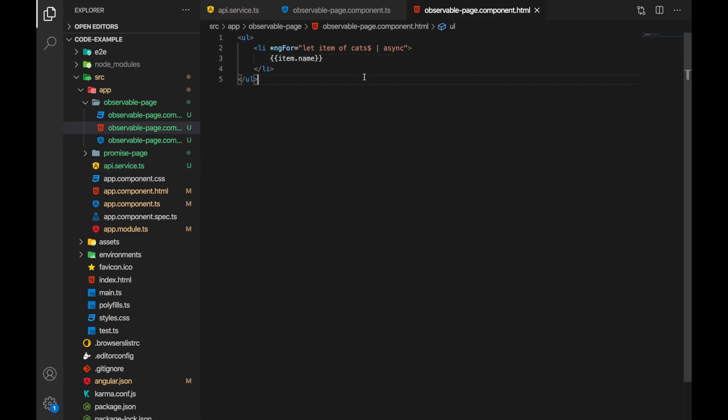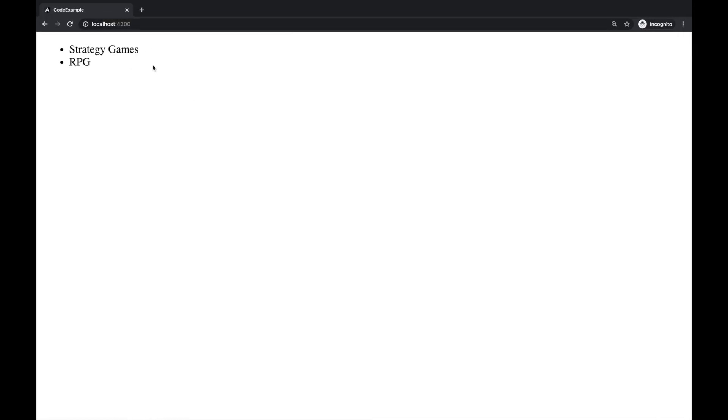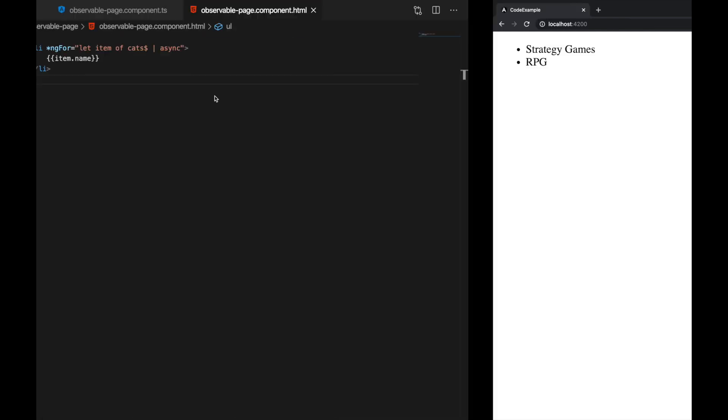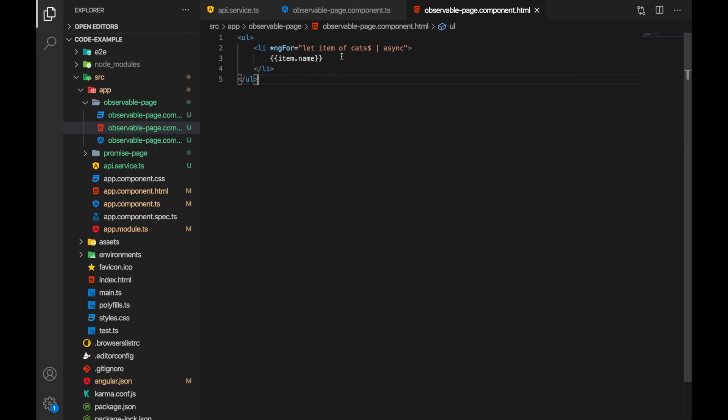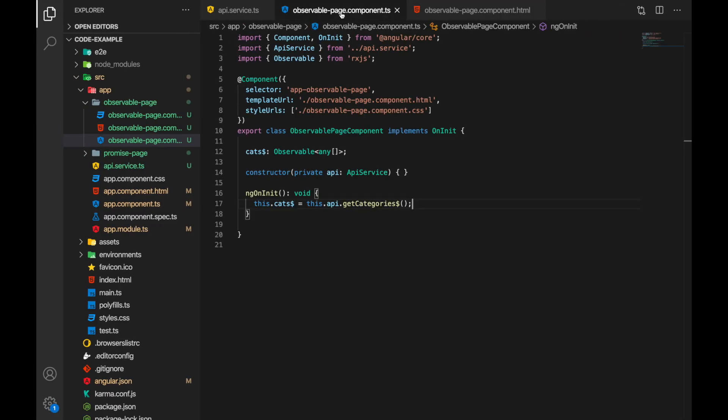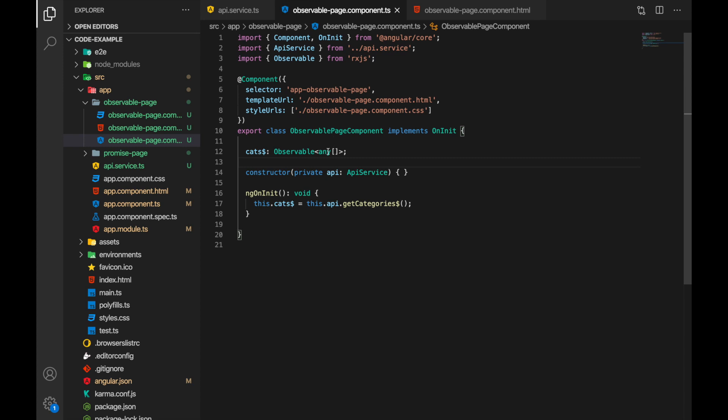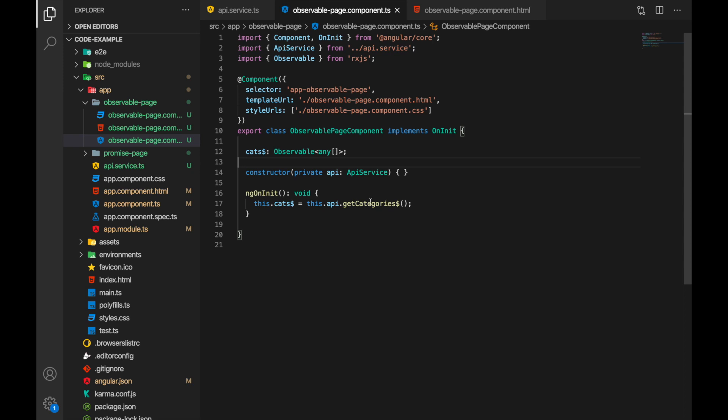Okay let's check the result first. Here we have a list of categories we have strategy games and RPG. Now let's check the code. It's actually very simple. We define cats property on our components, it's observable and then we assign cats the result of get categories call which is the list of categories.